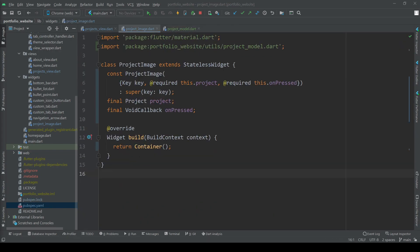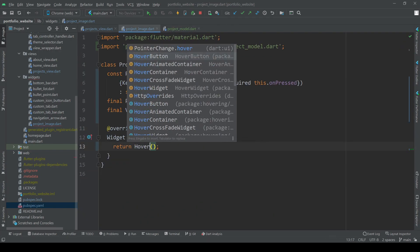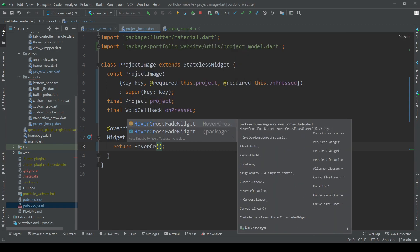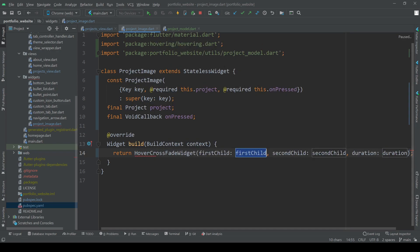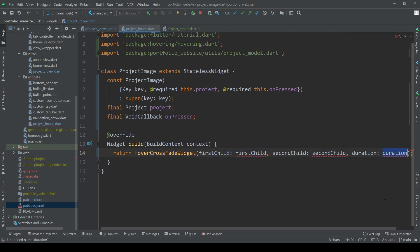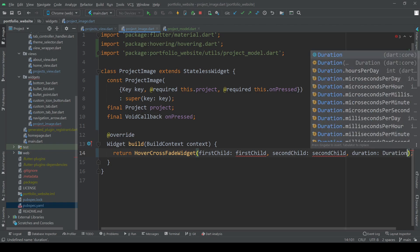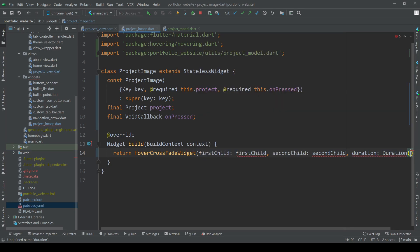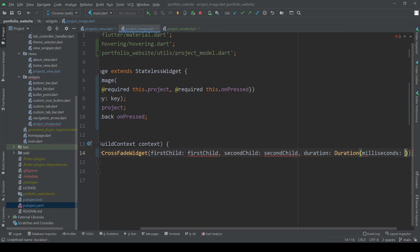Here let's add a hover crossfade widget, enabling us to crossfade between two widgets on hover. Give it a certain duration and now we need to add the first child, the widget we initially see, and the second child, the widget we see when we hover over the first child.